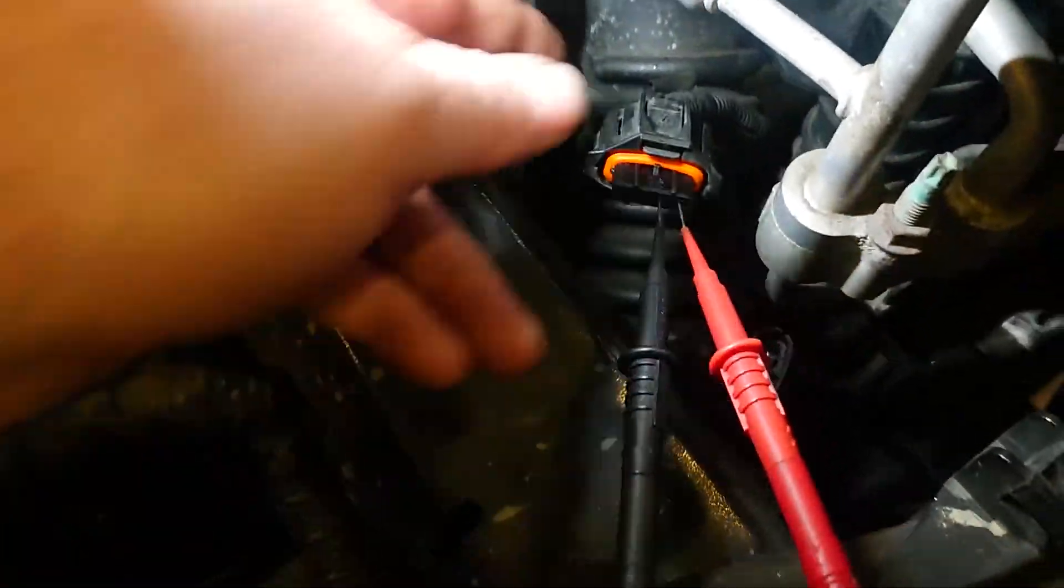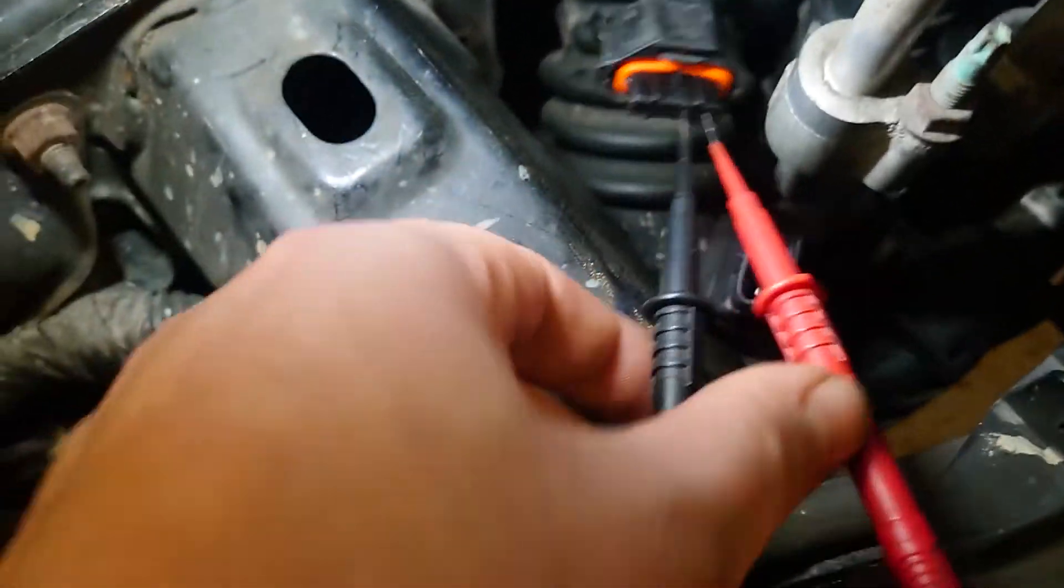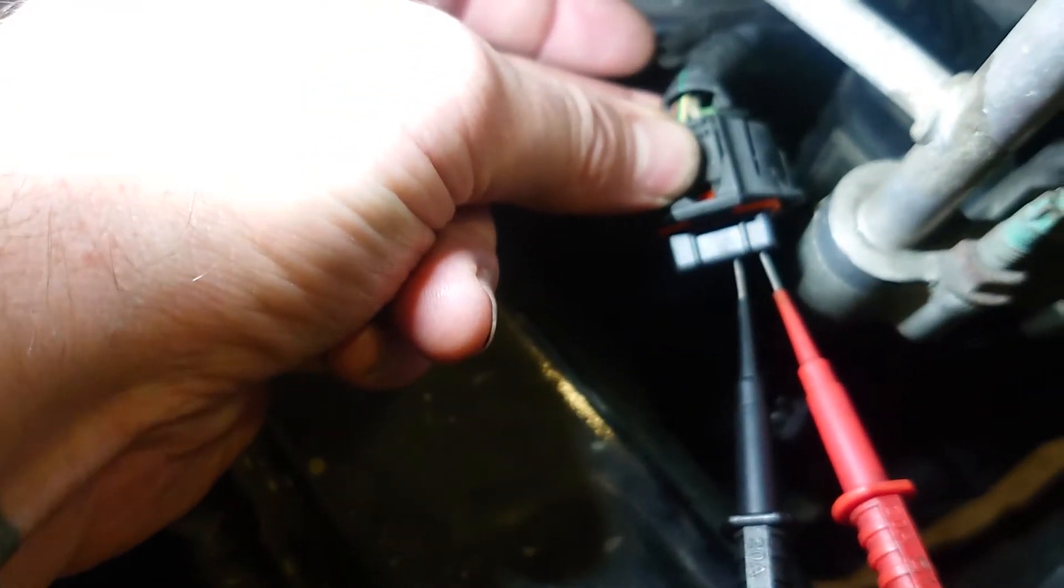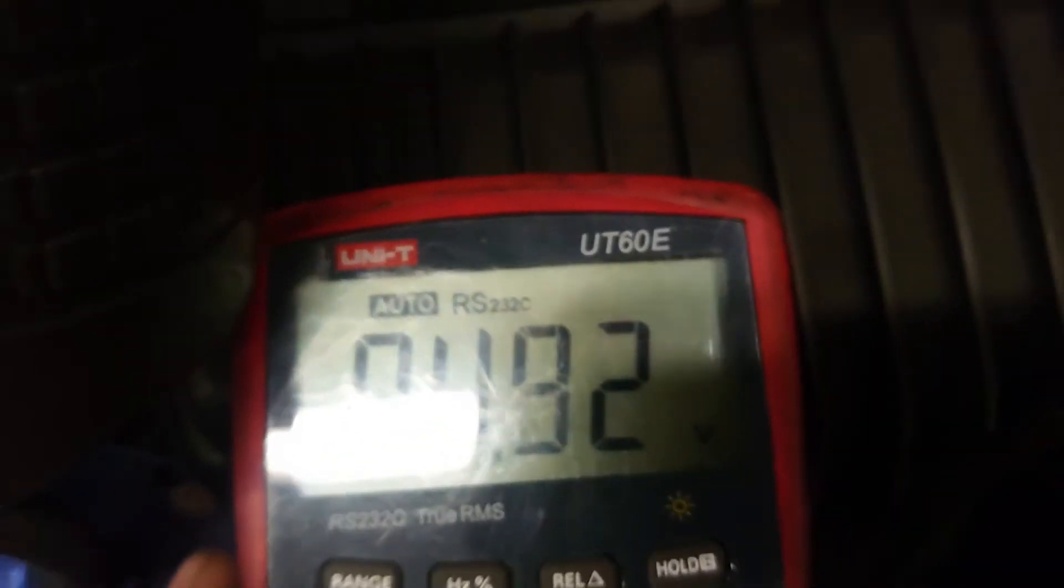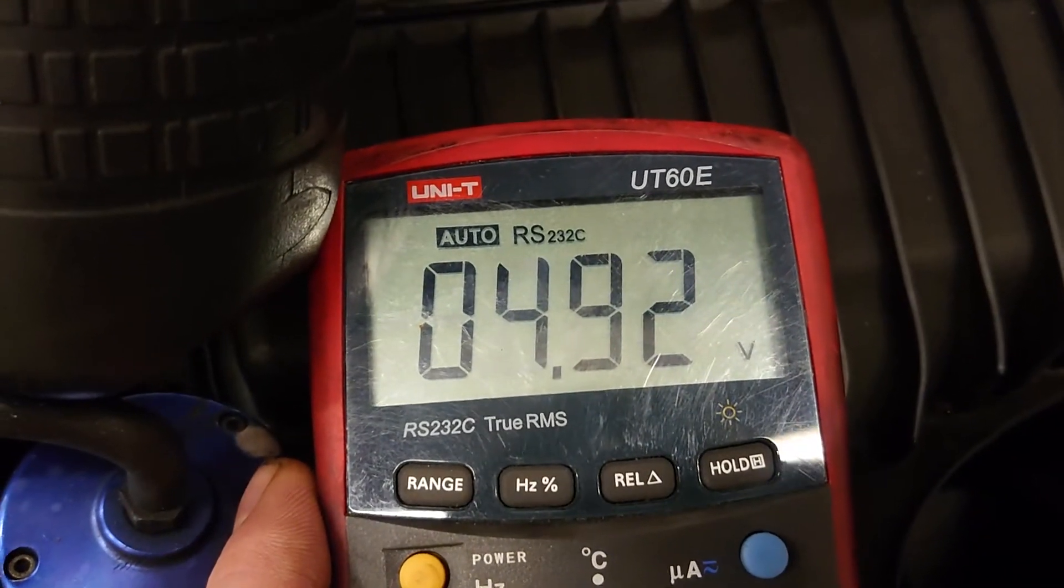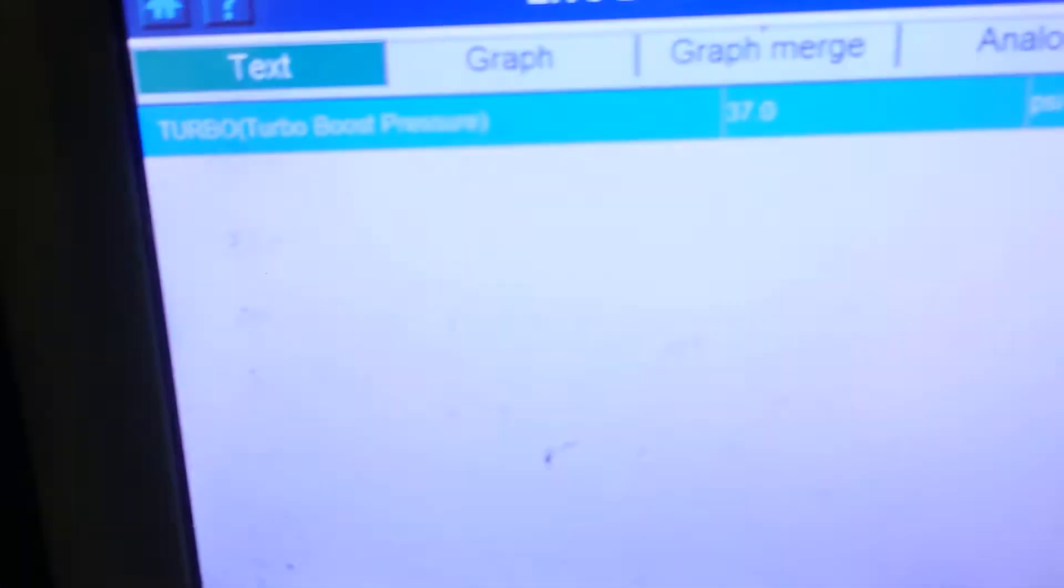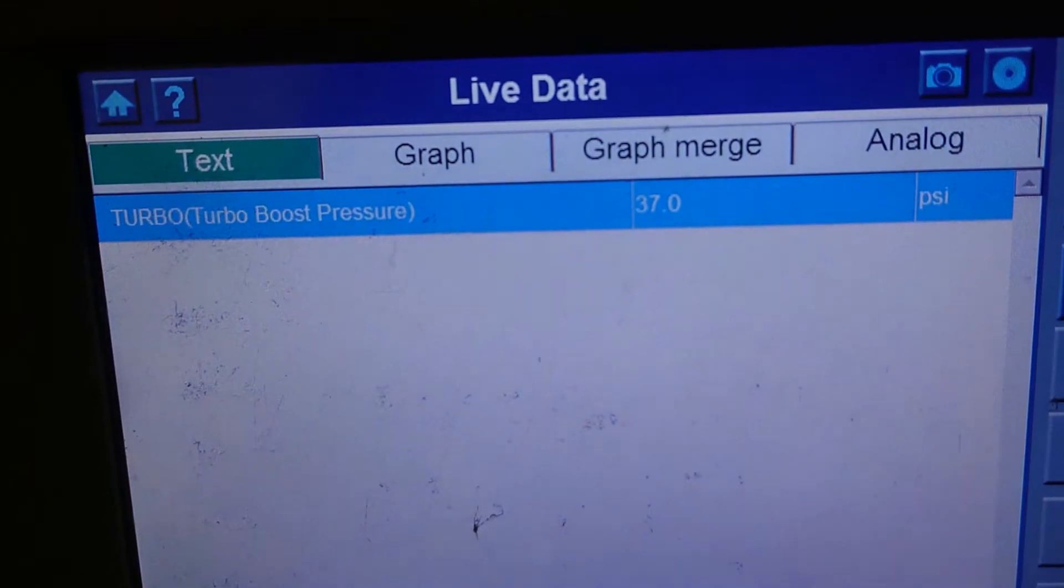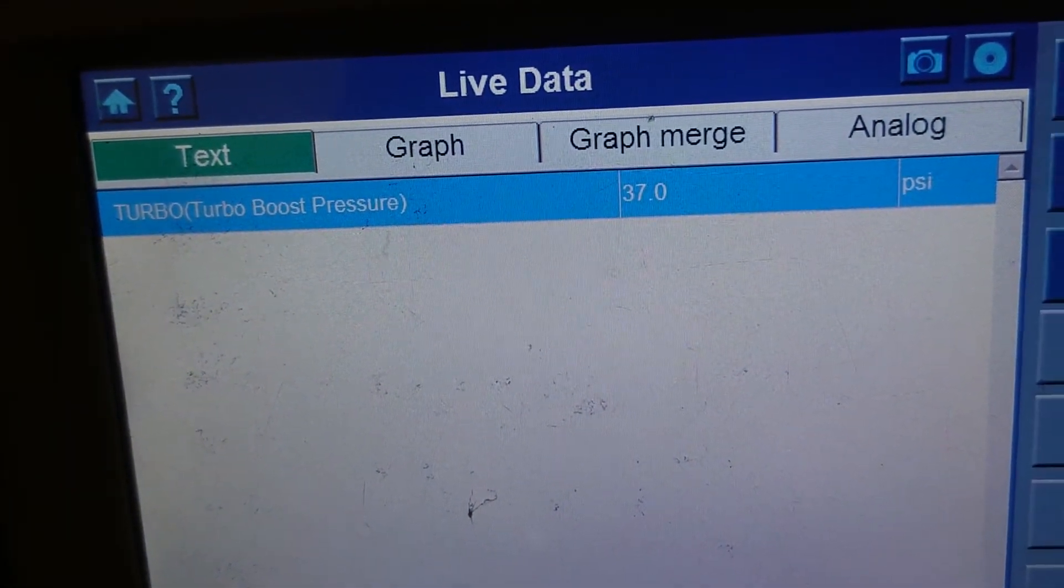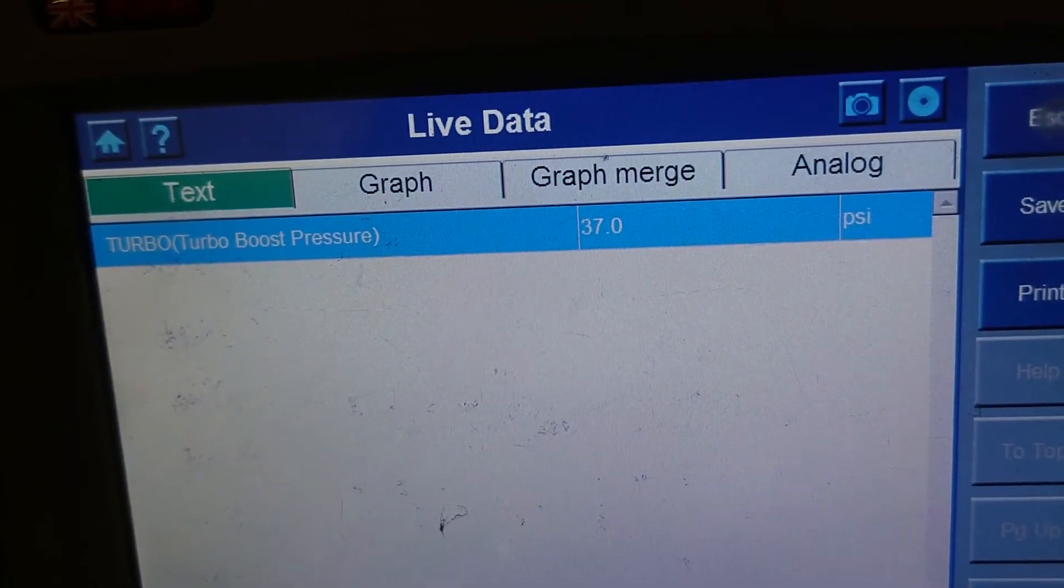Right, okay, so we've got the sensor disconnected behind the headlight. We've probed into number three and number four pin here. We've got just under five volts there, which I'm happy with. And with it disconnected, we've got 37 PSI on the scan tool, so we are seeing a reaction there.